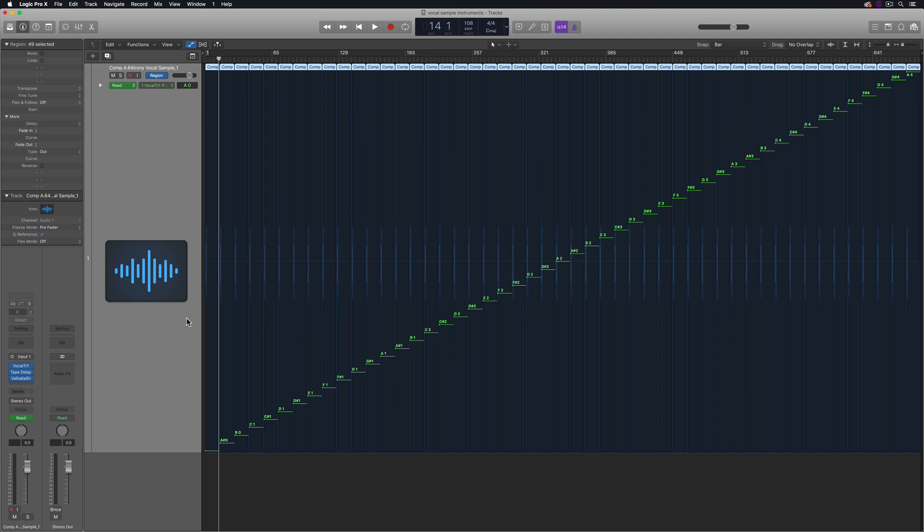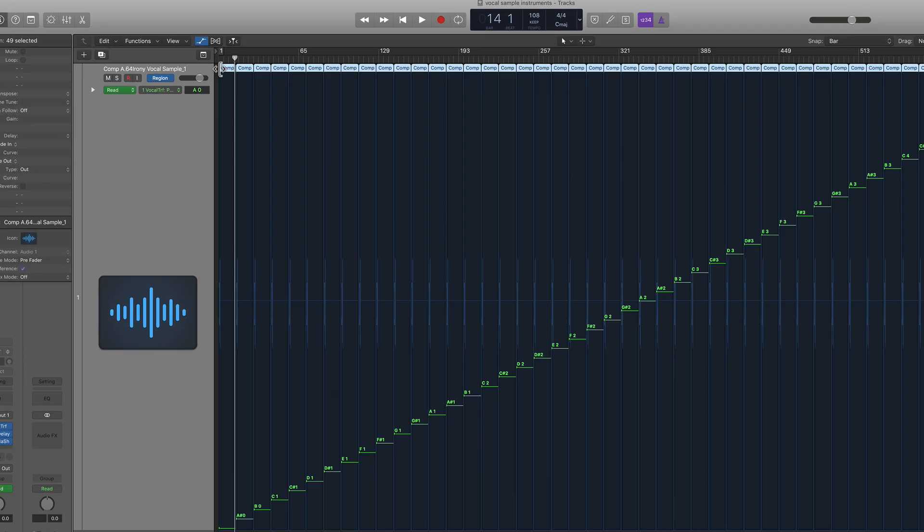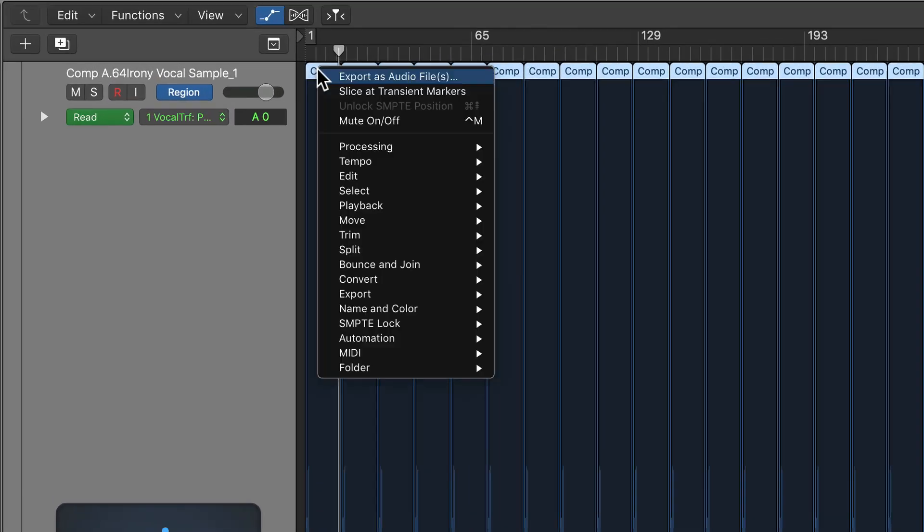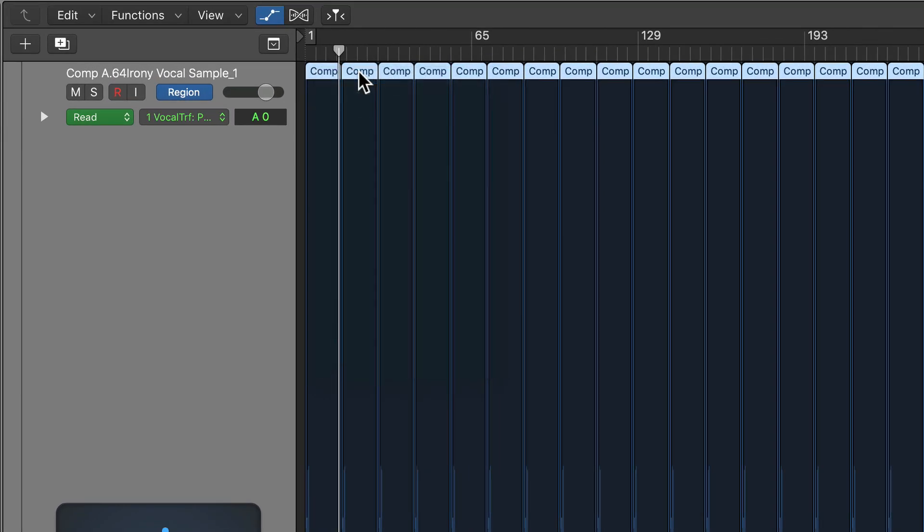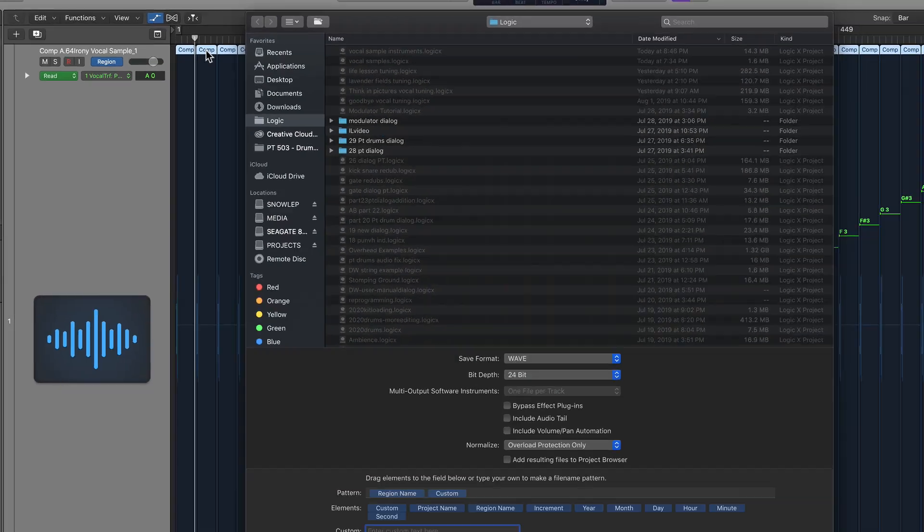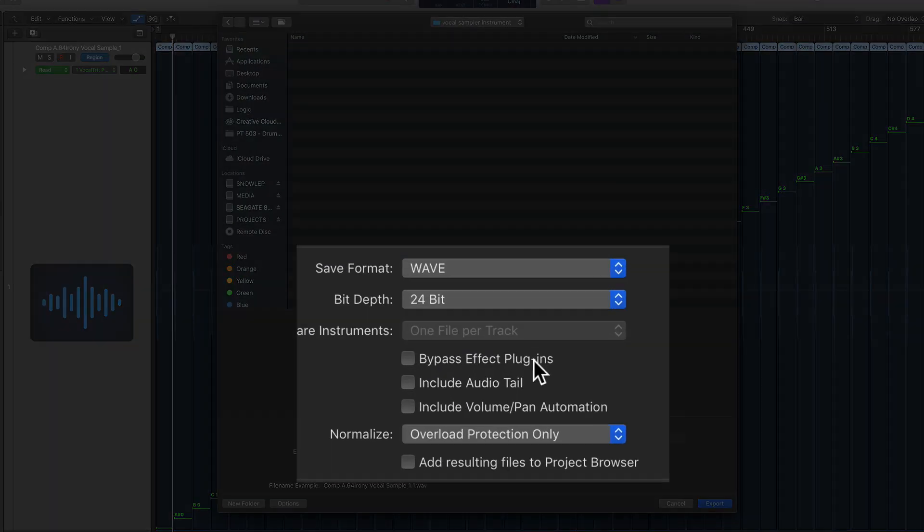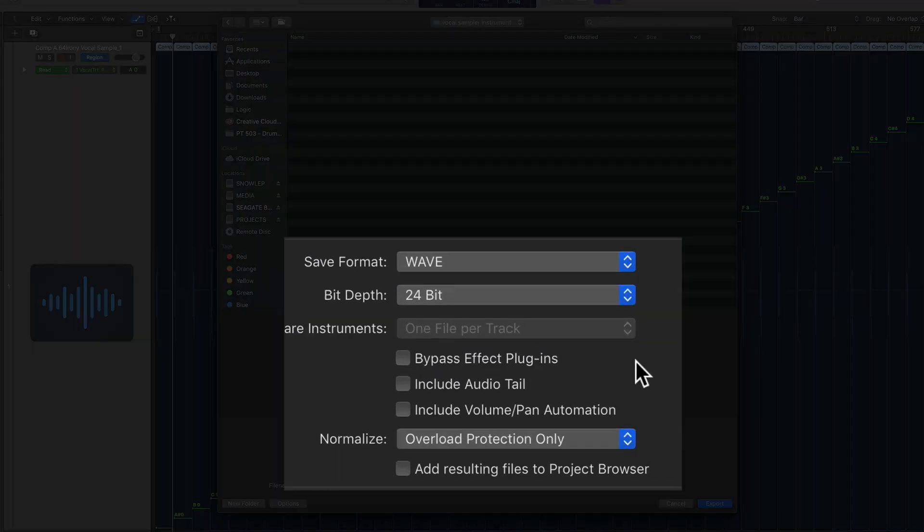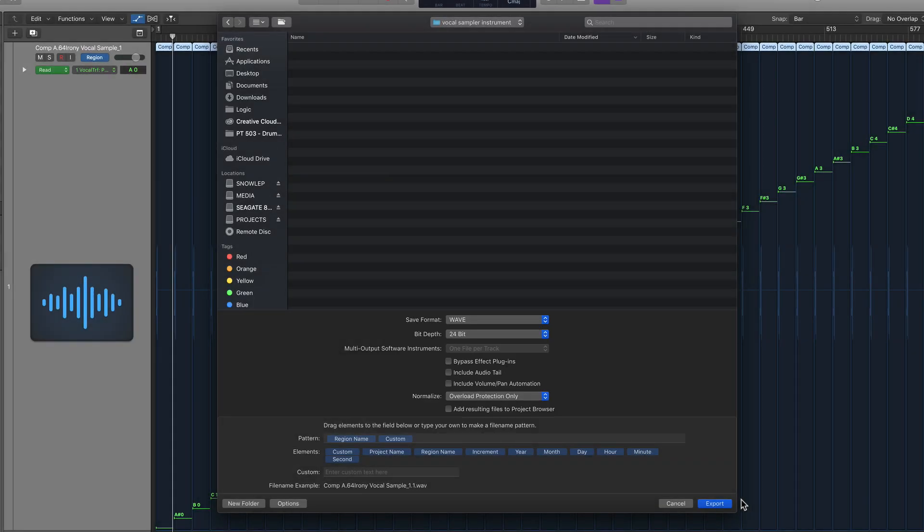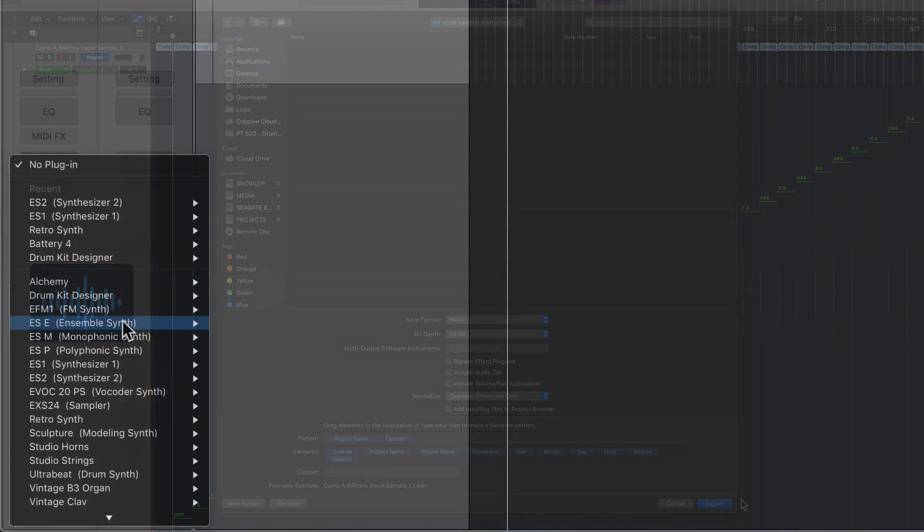Next, I'll select the track to select all of the regions, and then right-click and choose Export as Audio Files. Make sure that Bypass Effects Plugins is not selected, because you want the effects and pitch shift to be rendered into each sample.